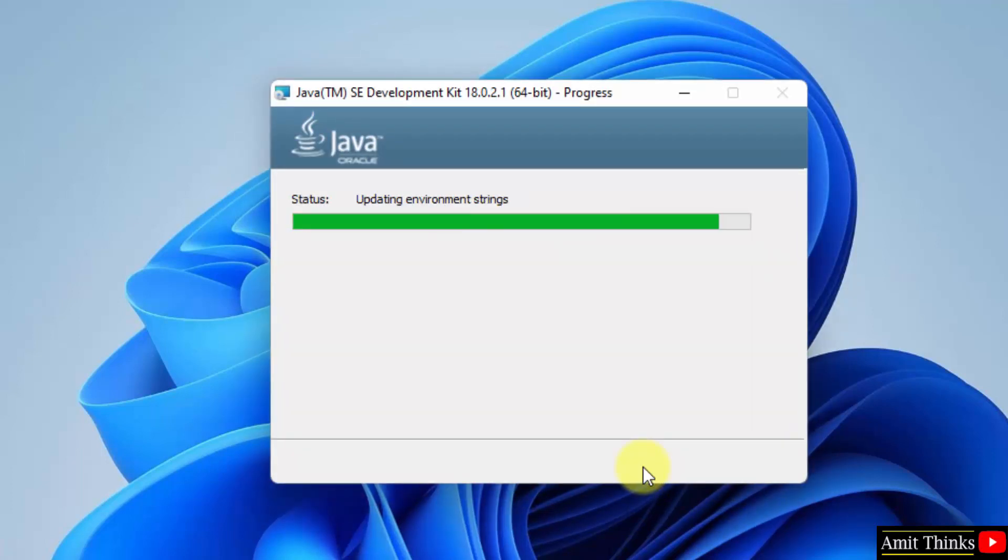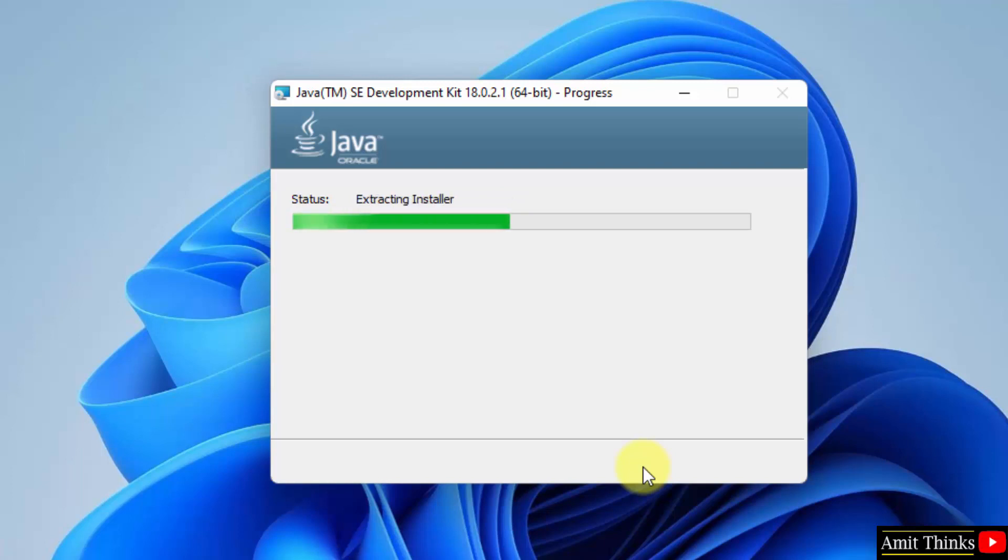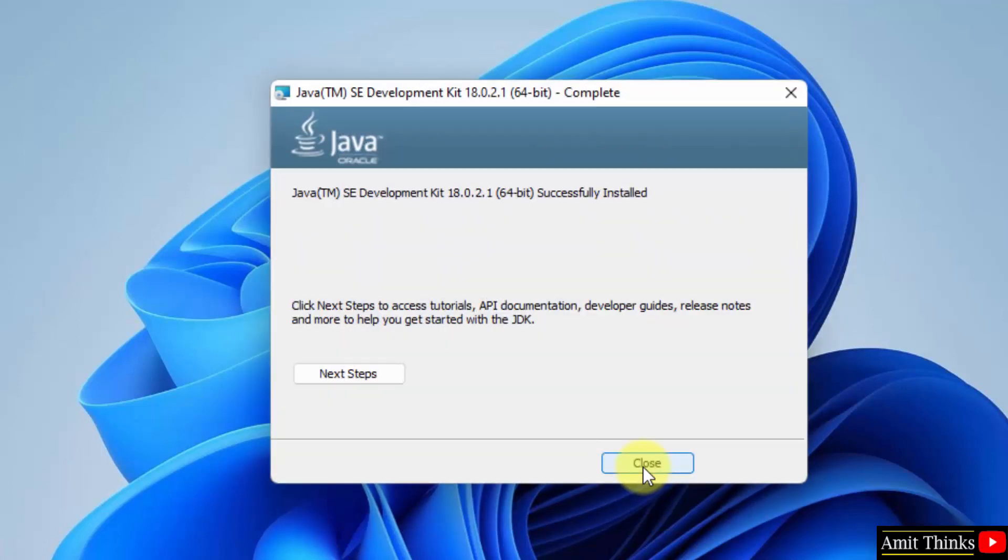The installation started. Wait for a few seconds. We have successfully completed the installation. Click on close.